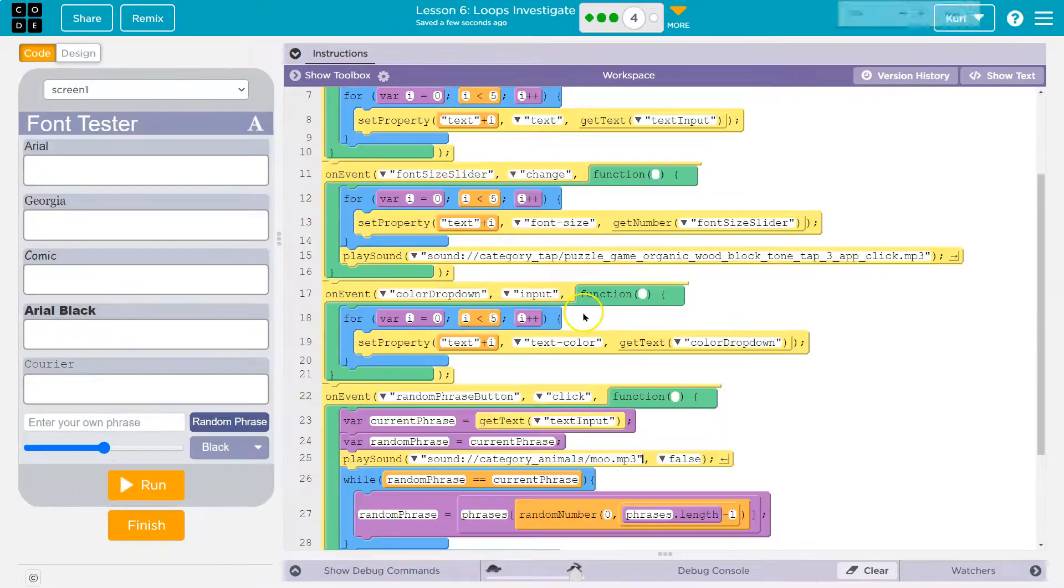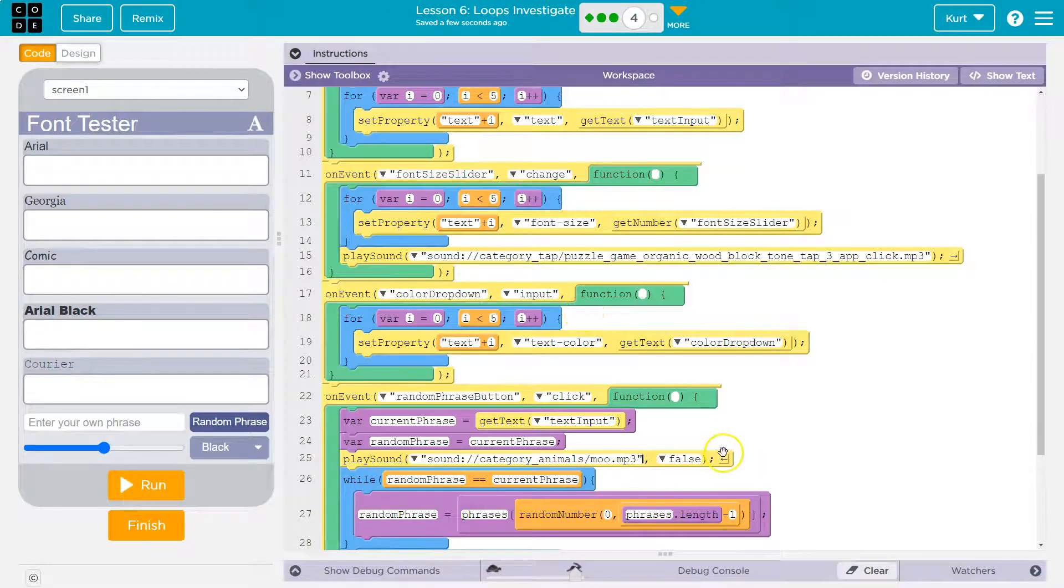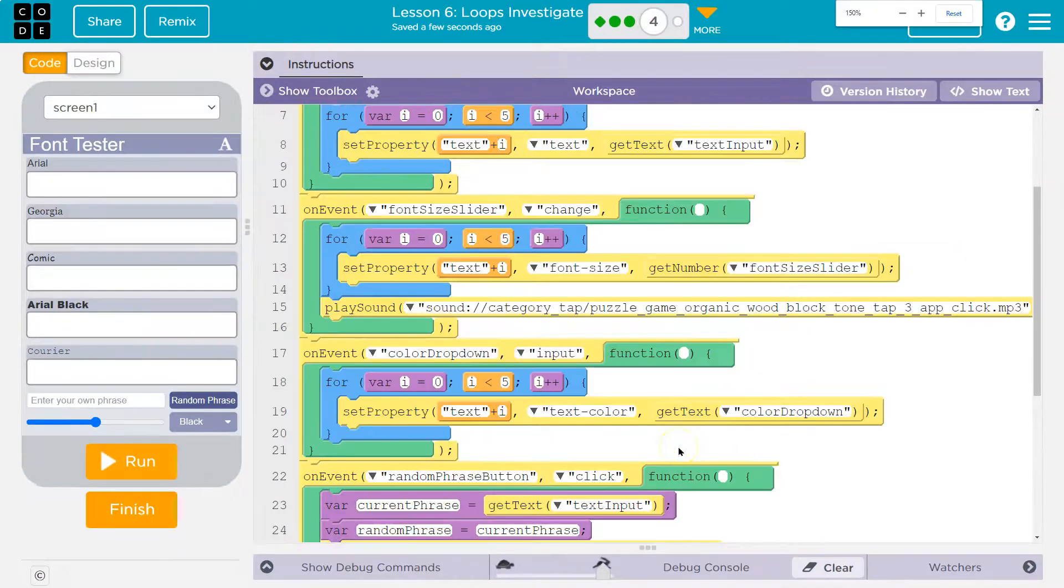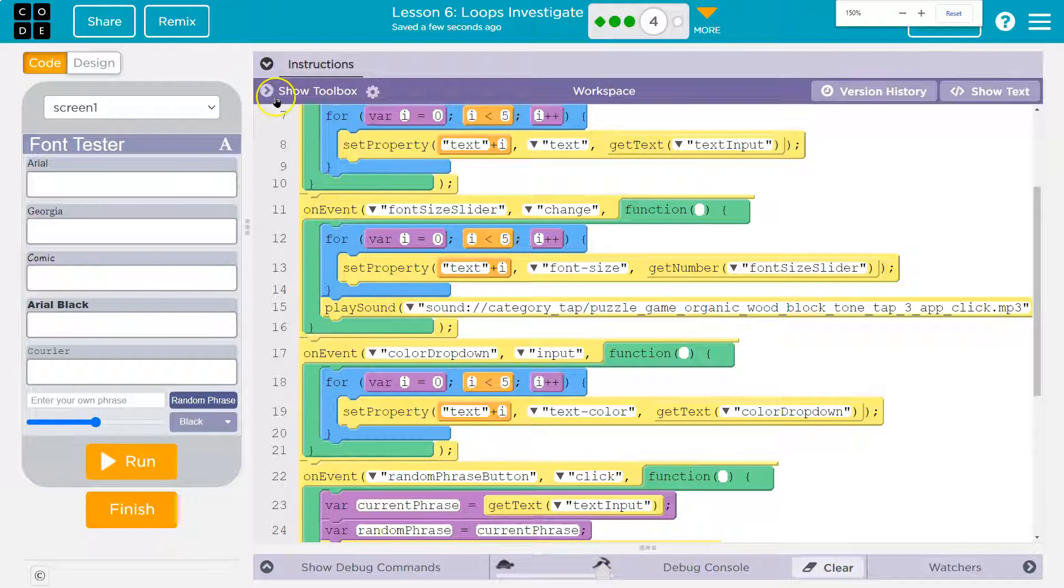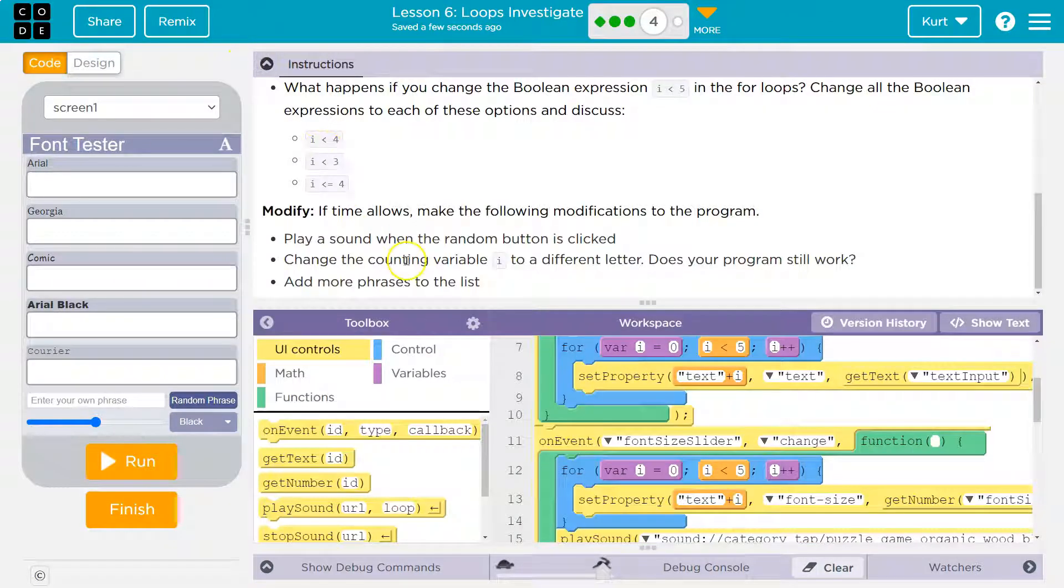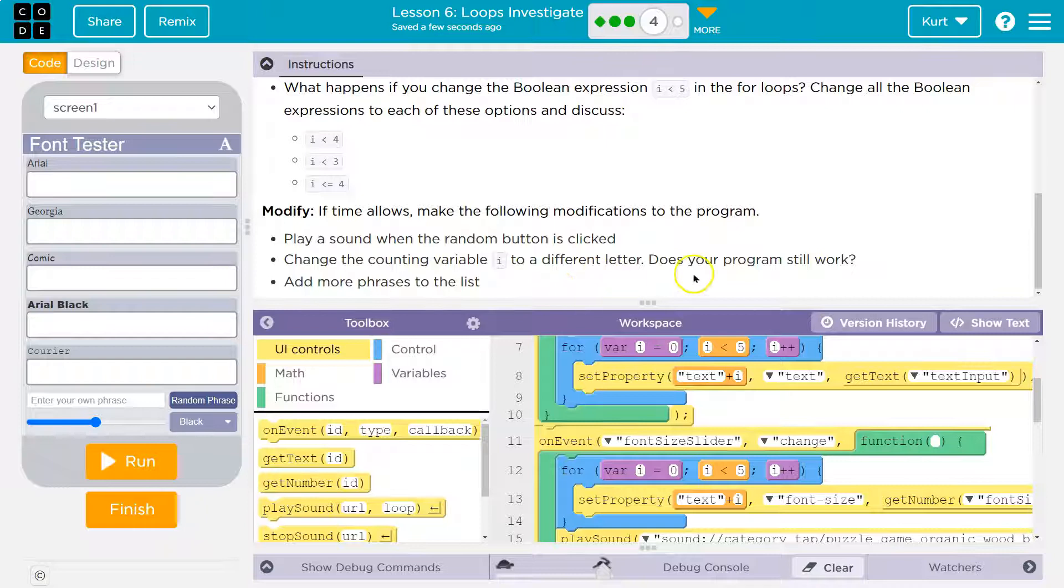Let's just see. Play sound. False. I don't need that. So I'm going to get rid of that. Cool. All right. That part I got. Then what did I want? Change the counting variable i to a different letter.